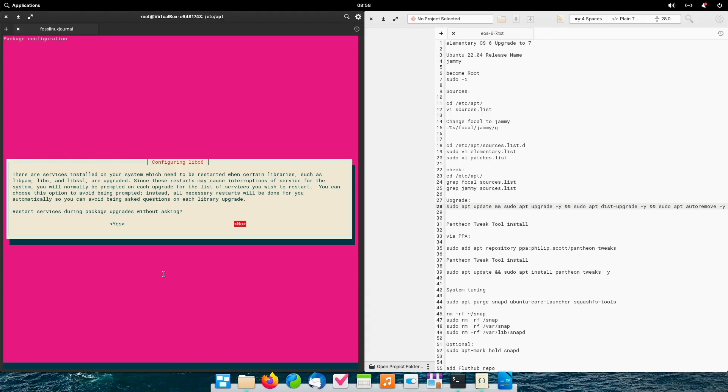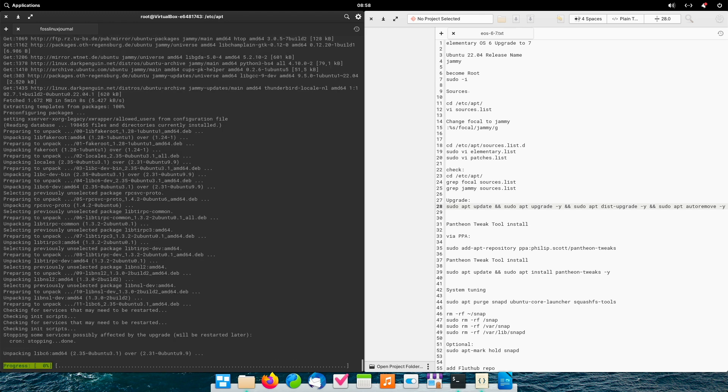So, we reach the first prompt. For me, it's okay to restart the services without asking. So, I push yes and continue.